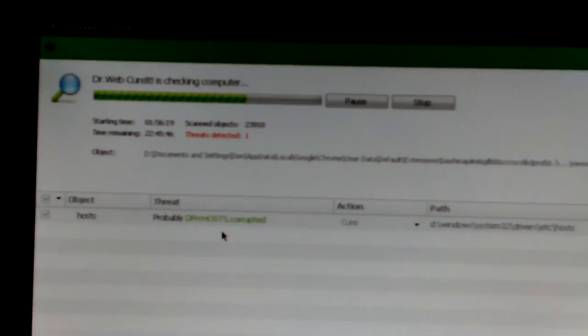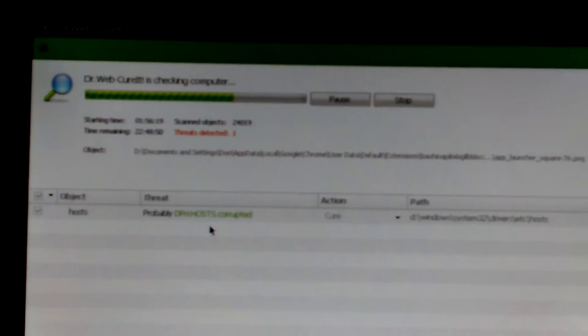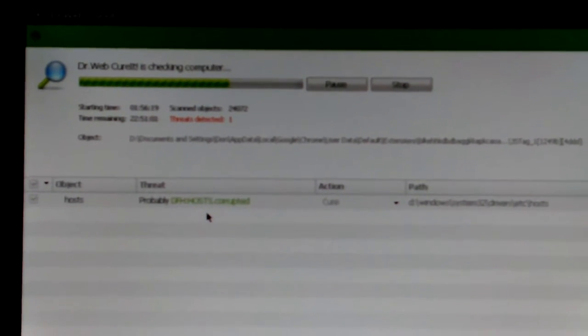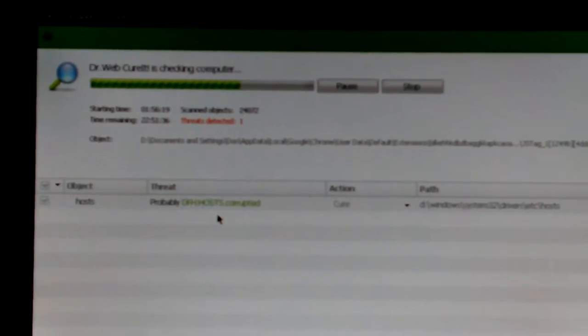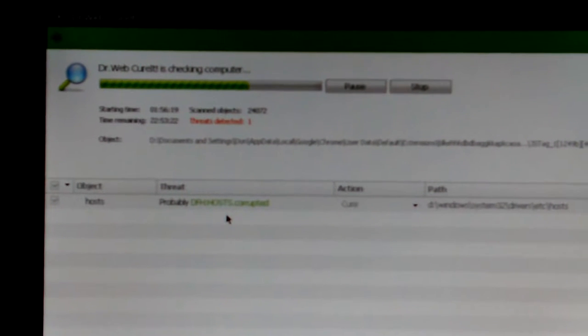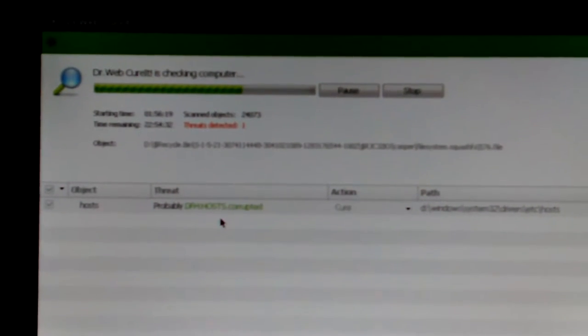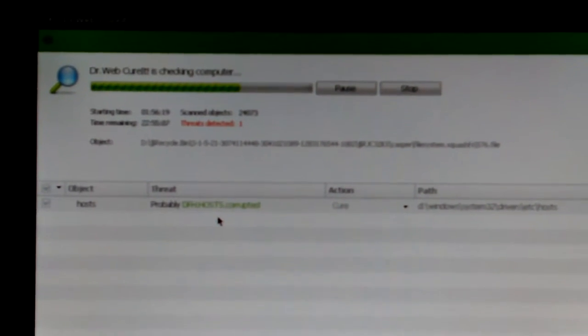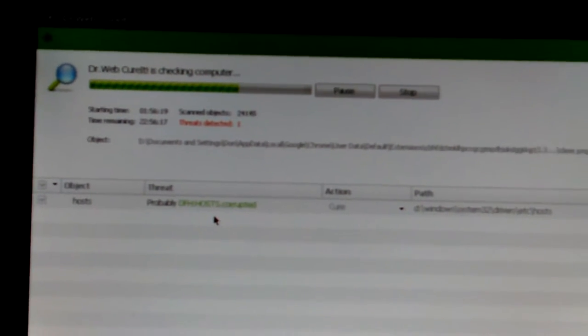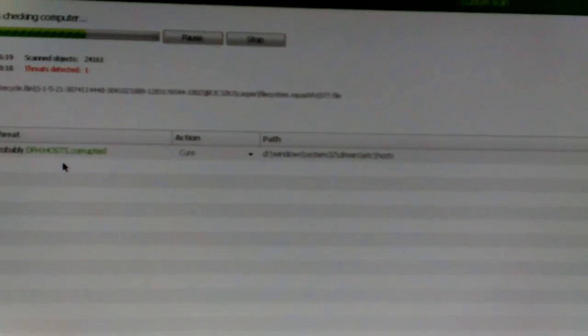It says it's probably dfh hosts or dfh hosts is corrupted. It's a Windows host file in Windows System32 drivers etc hosts. I'm sure that would be the case since the thing was opening up Firefox.